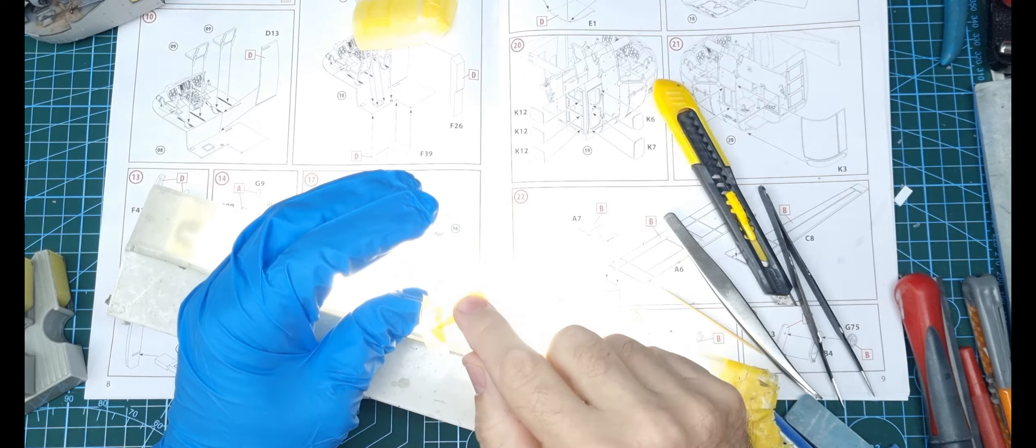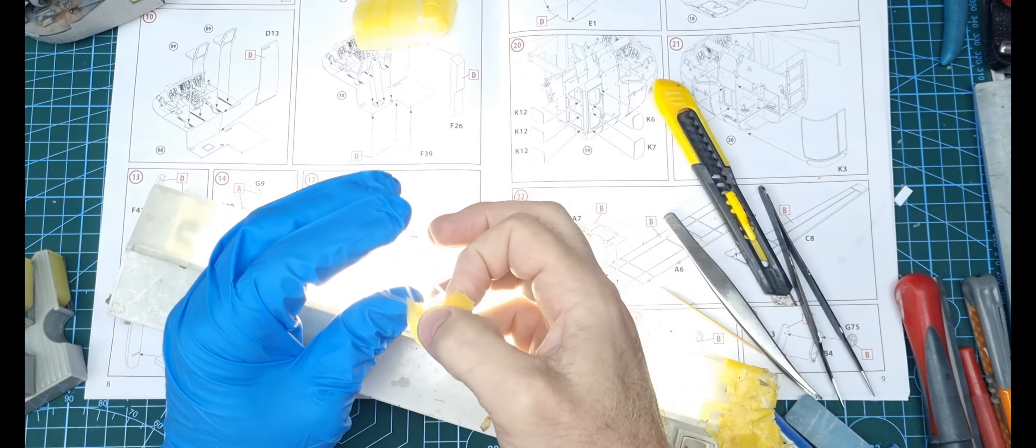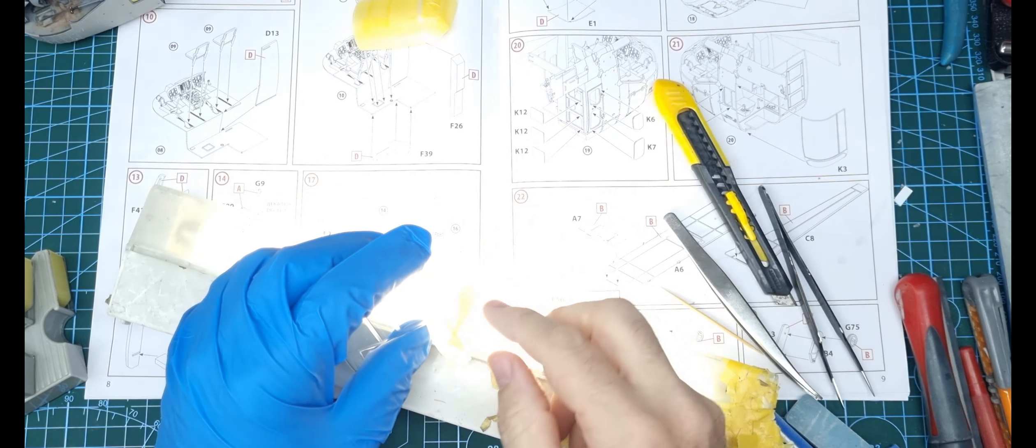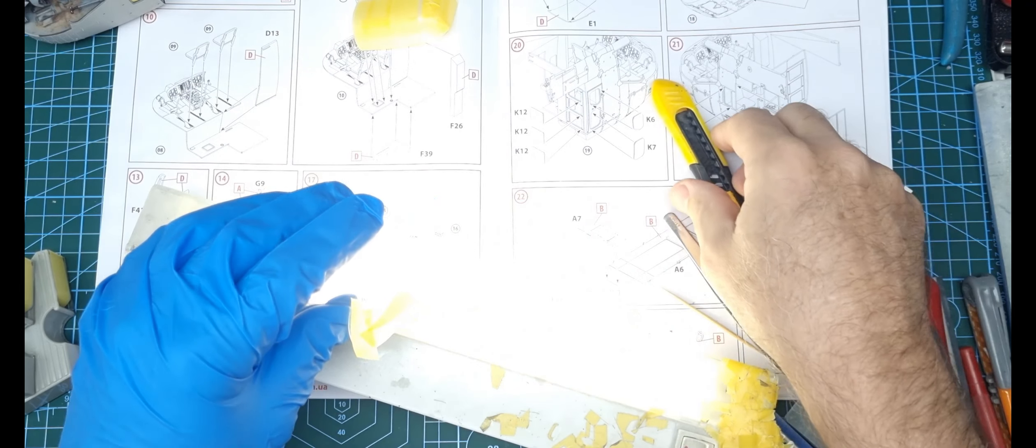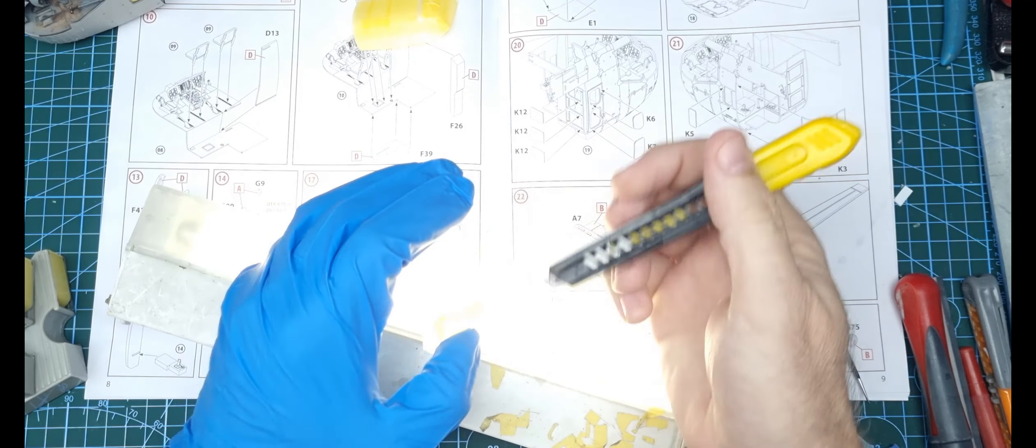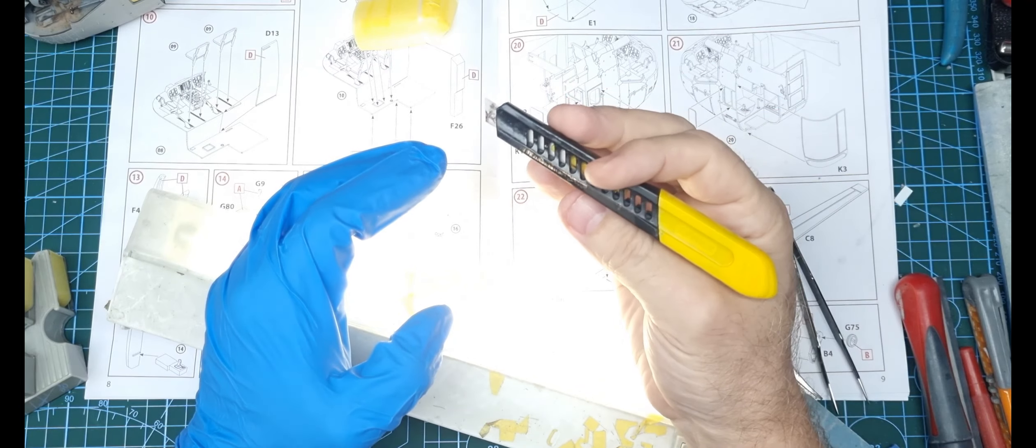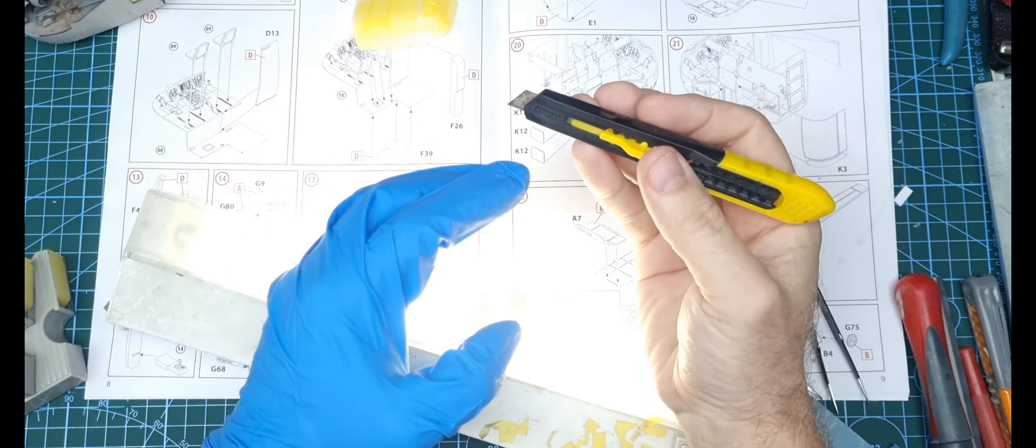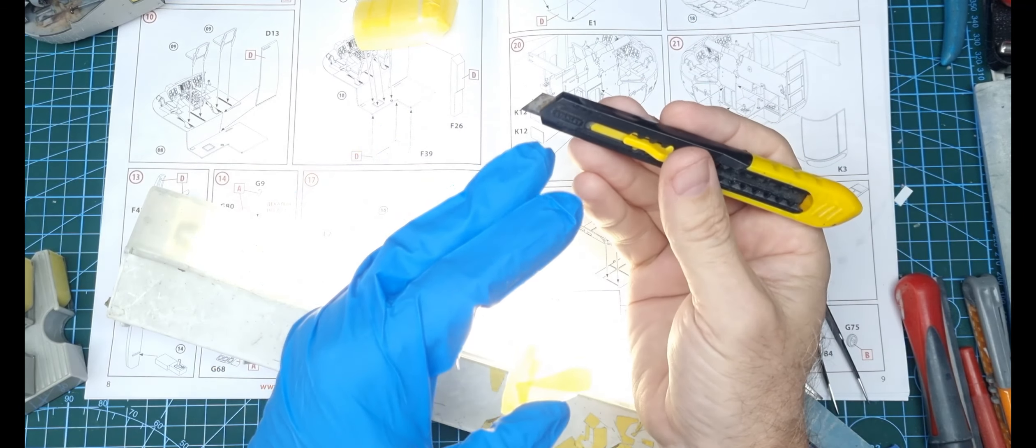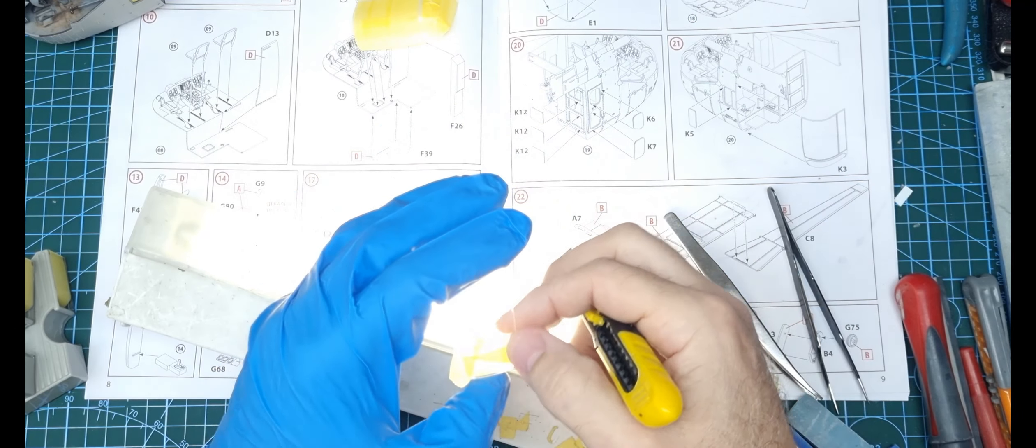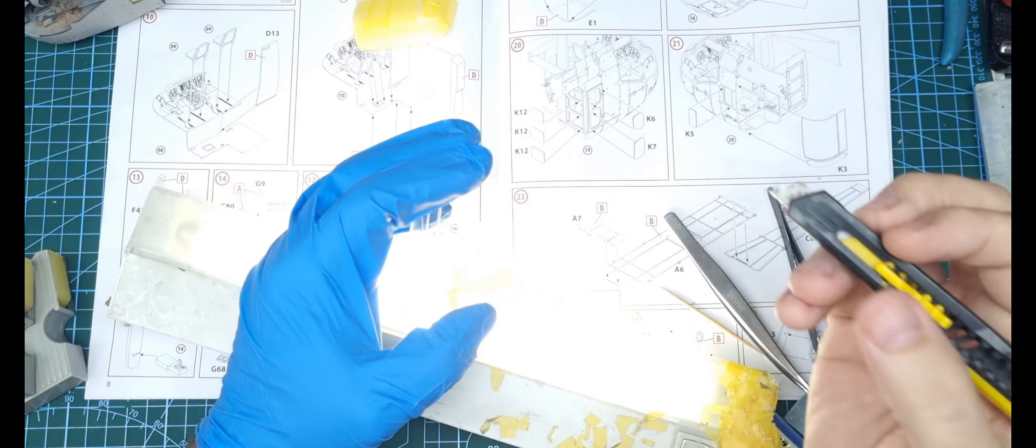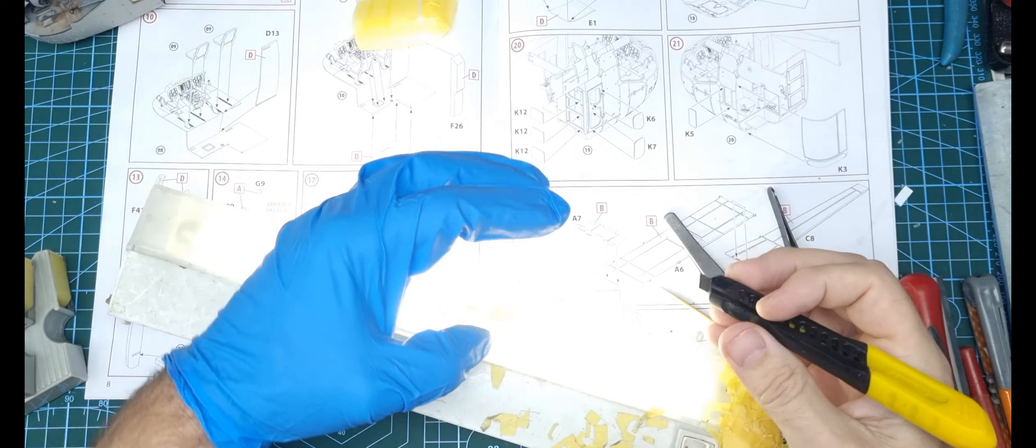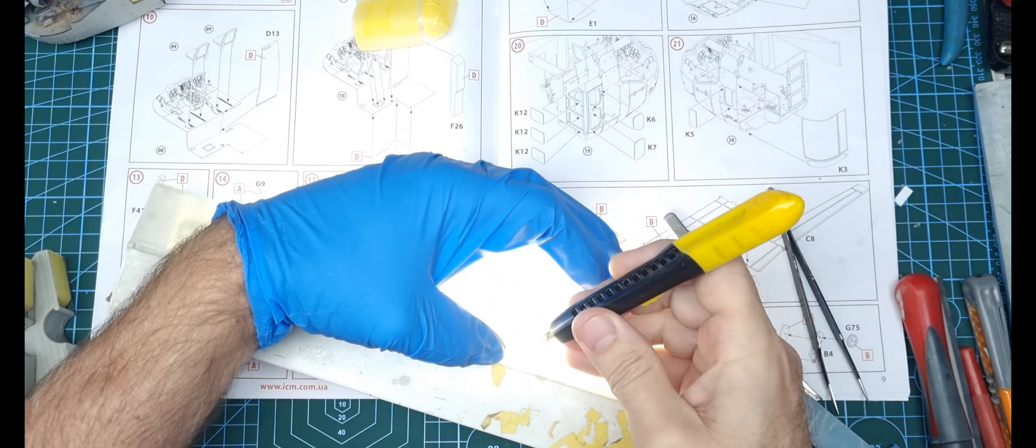I'll run the tape along the edge of the frame, and then this is a Stanley knife with a blade you can snap off. It's segmented so you can keep a sharp end. That's the key - have a sharp blade and use your light.